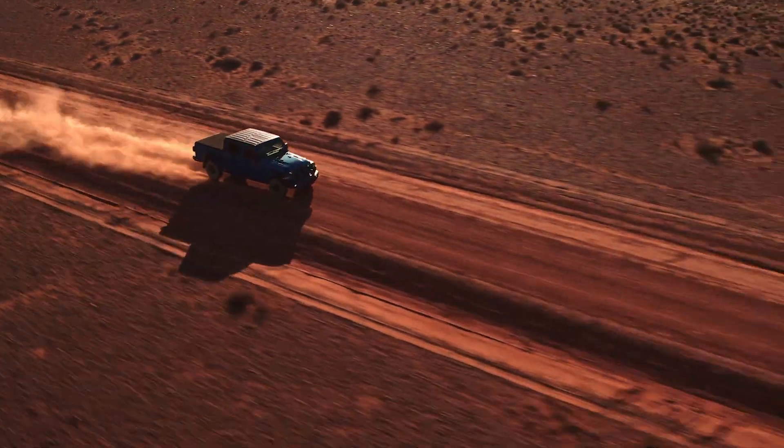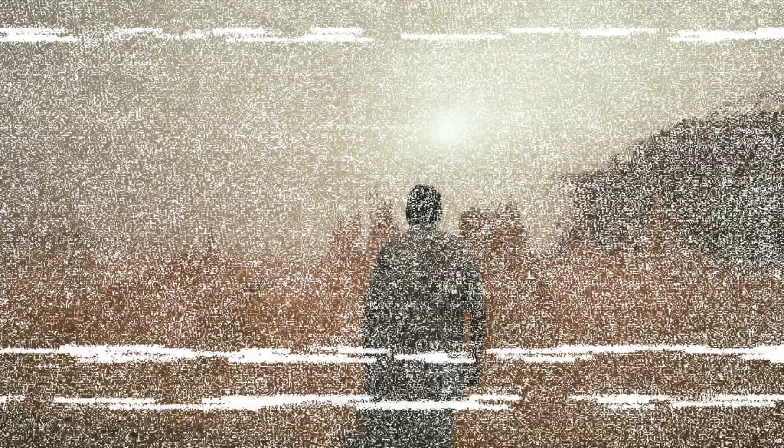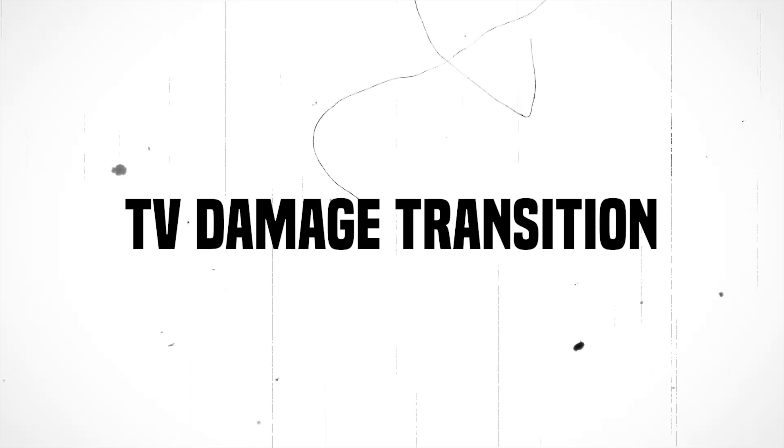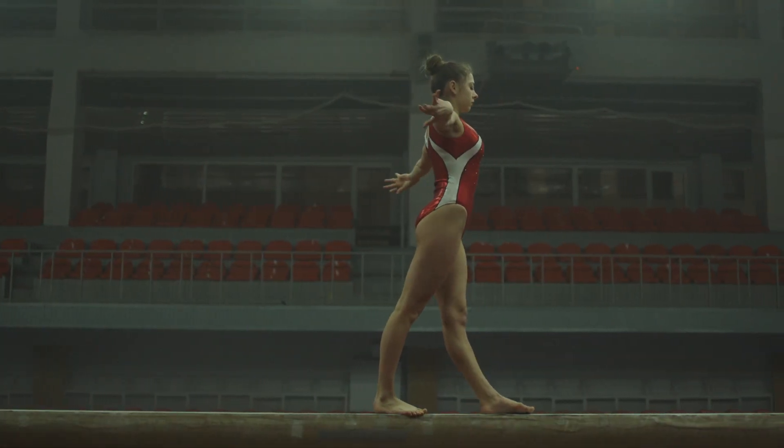Hi everyone. In today's video, I'm going to show you how to add a TV damage transition to your video in Premiere Pro, as you can see on the screen.